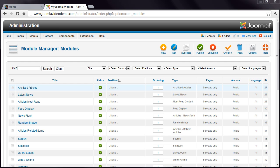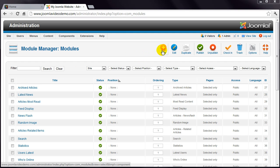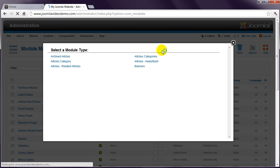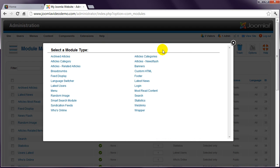Let's start by creating a menu module to display the menu that was created in the previous lesson. Click New, and a pop-up window appears, displaying the module types currently available.